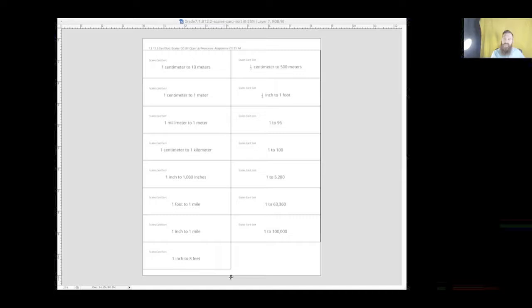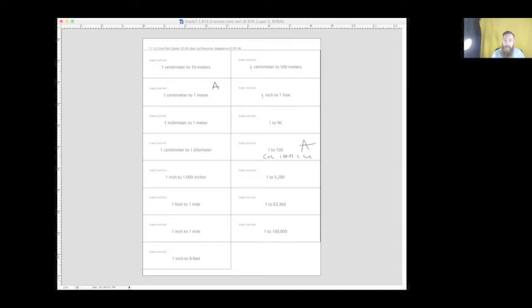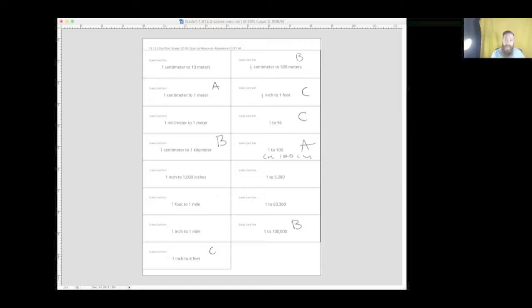Okay, here we have the scales — one centimeter to 10 meters, and so on. Now matching them: looking at the first match, we know that one centimeter to one meter is really the same as saying 1 to 100, right? There are 100 centimeters in a meter, and that's how they represent the same thing. Next one: we have one centimeter to one kilometer, which is the same as saying half a centimeter to 500 meters — cutting it in half. And this one, we're just dropping the units, making sure they're the same unit.